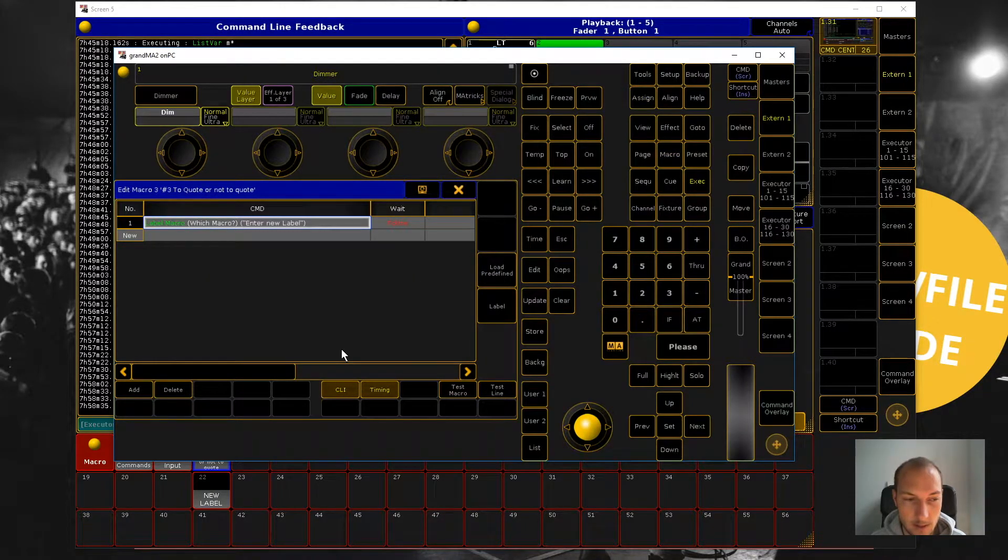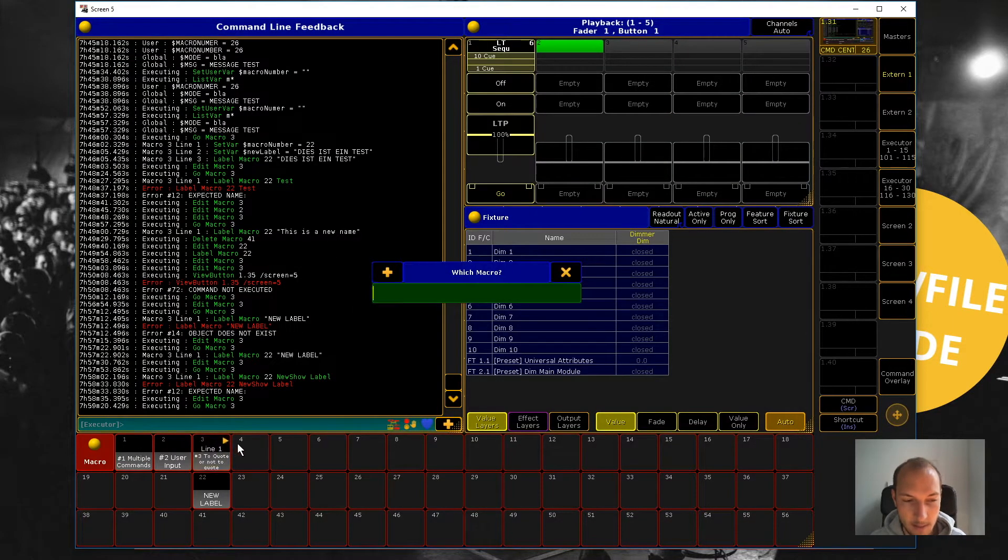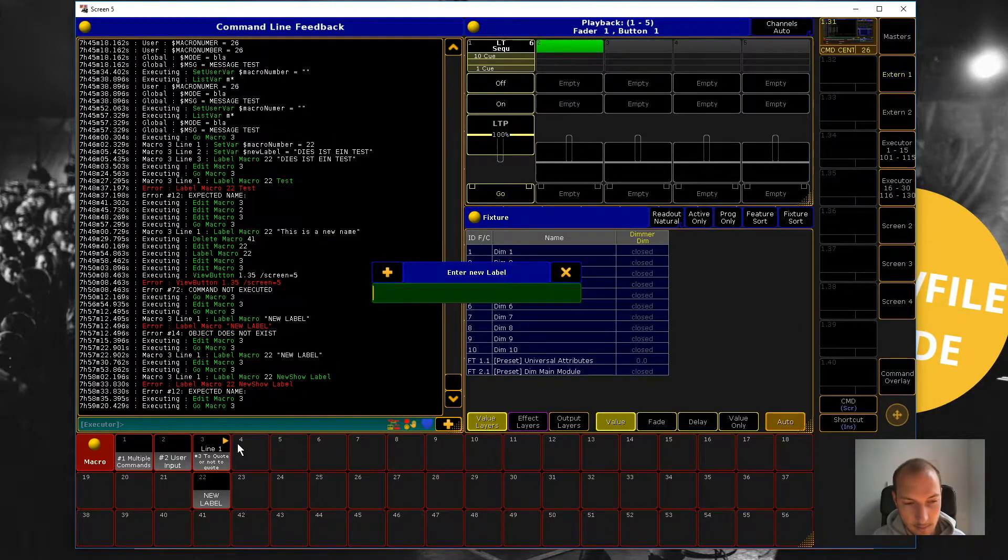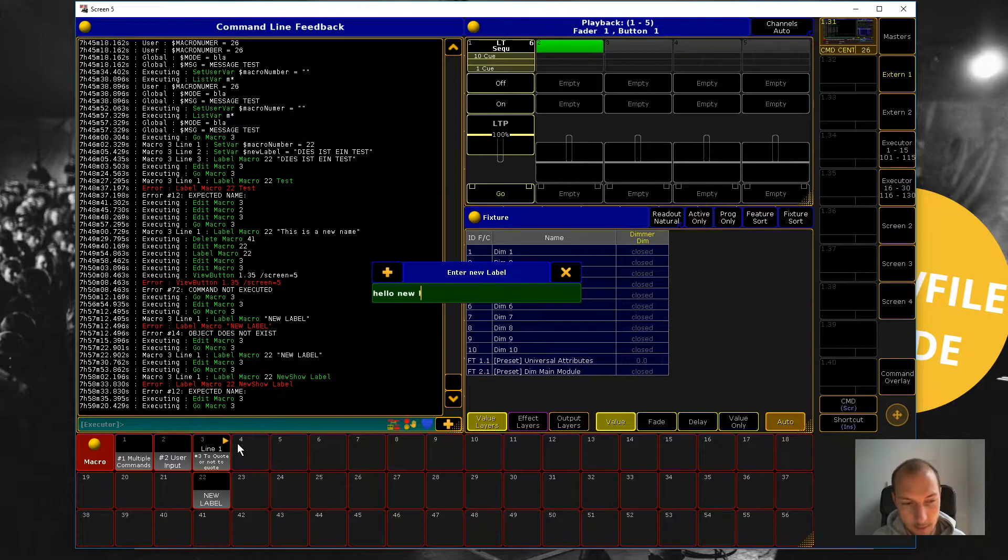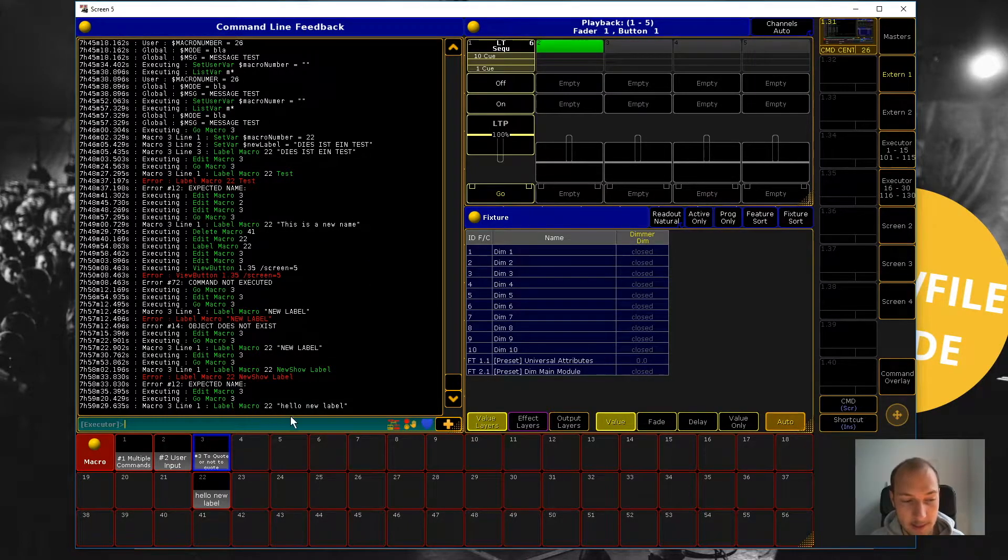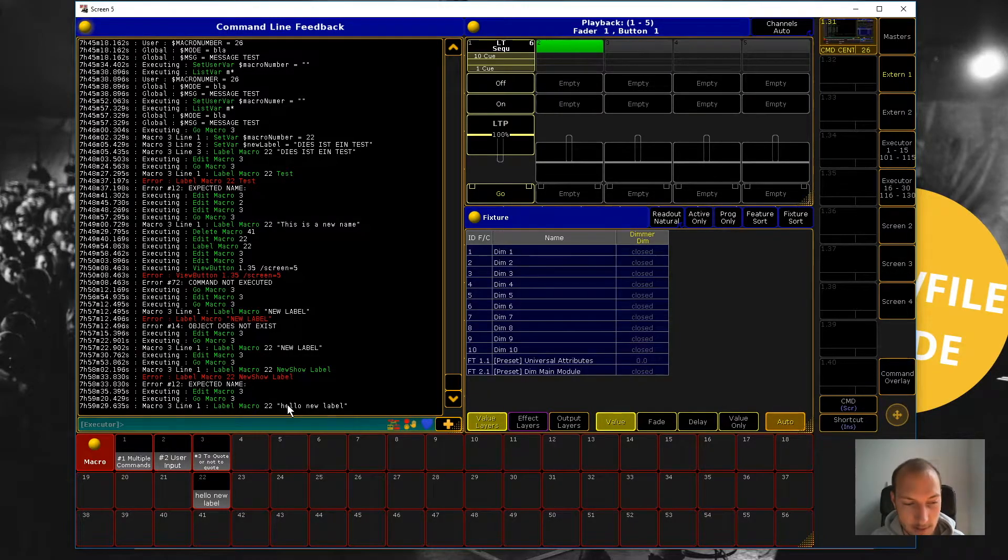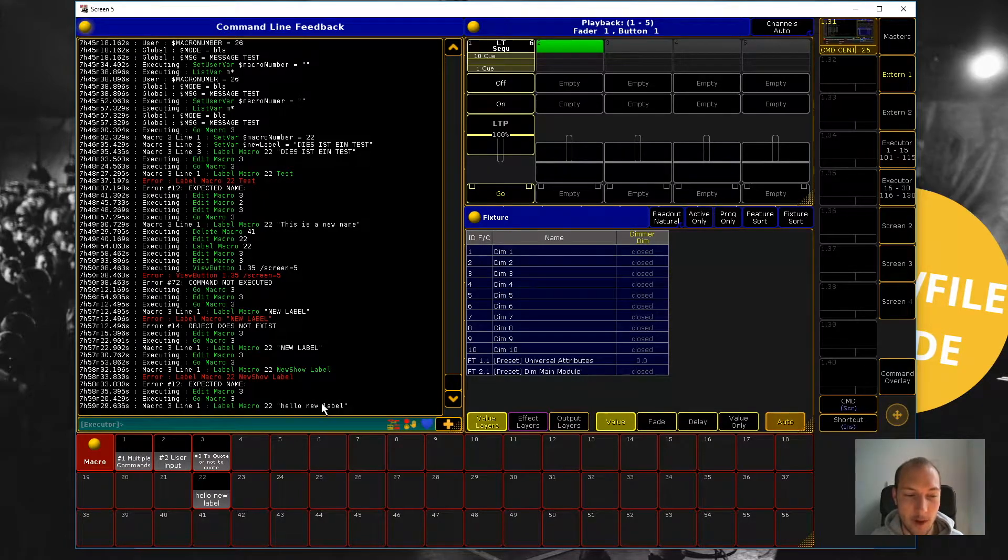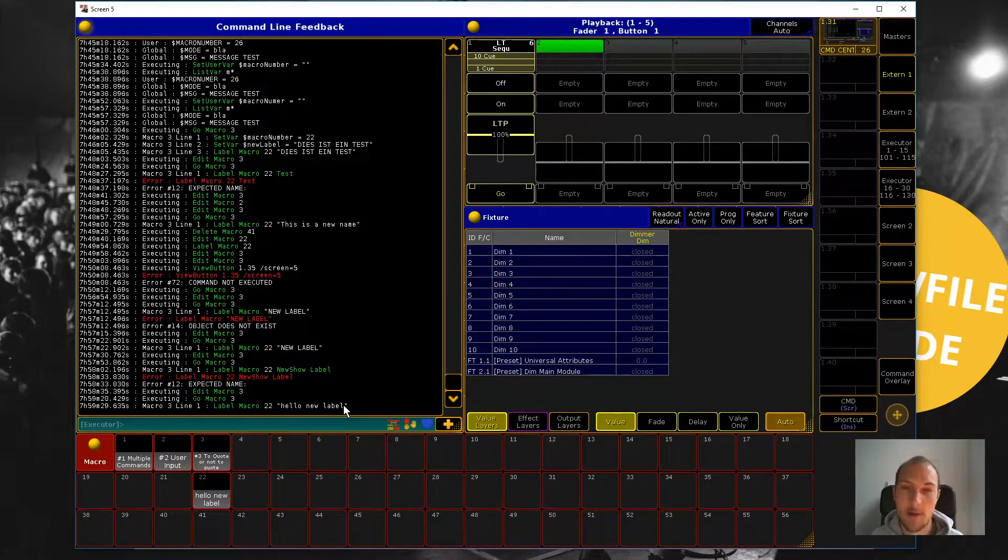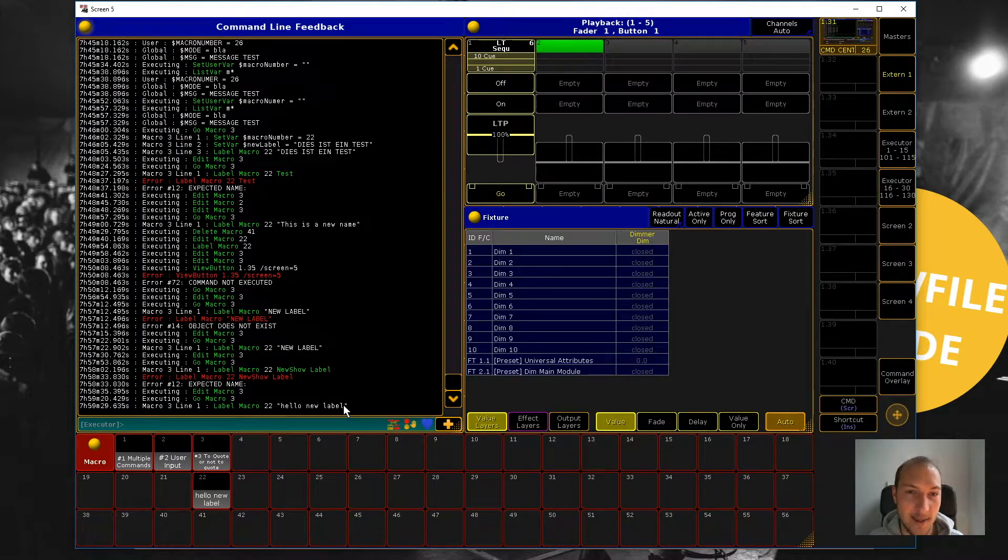So let's test that macro out again. I want to relabel macro 22. And then new label name will be hello label. And now it works because you can see here that we see these quotation marks and then the new label in between them. That's exactly what we wanted. All the words are white, which means that it didn't interpret those as a keyword.